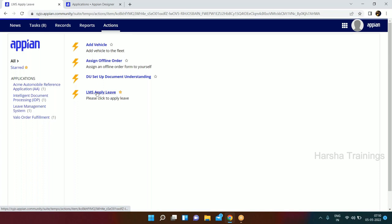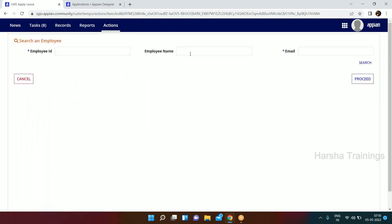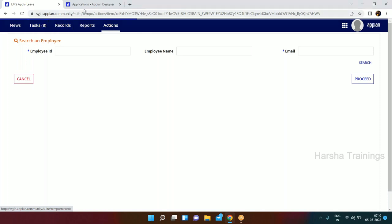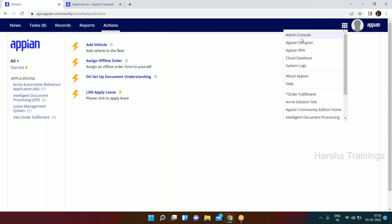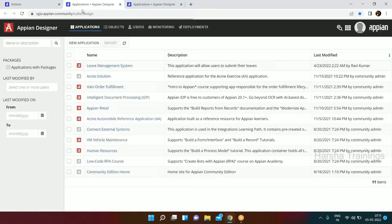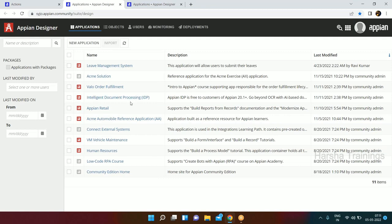For example, we have LMS apply leaves. If you click on apply leave, you will get an interface where you need to search for an employee and apply the leave. So that is the first suite with five sub-tabs. To move to other suites, if you have designer access or system administrator access, you can navigate and select the designer. This is the second suite, useful for developers where you go and actually design your applications, write your code, and create all your objects.